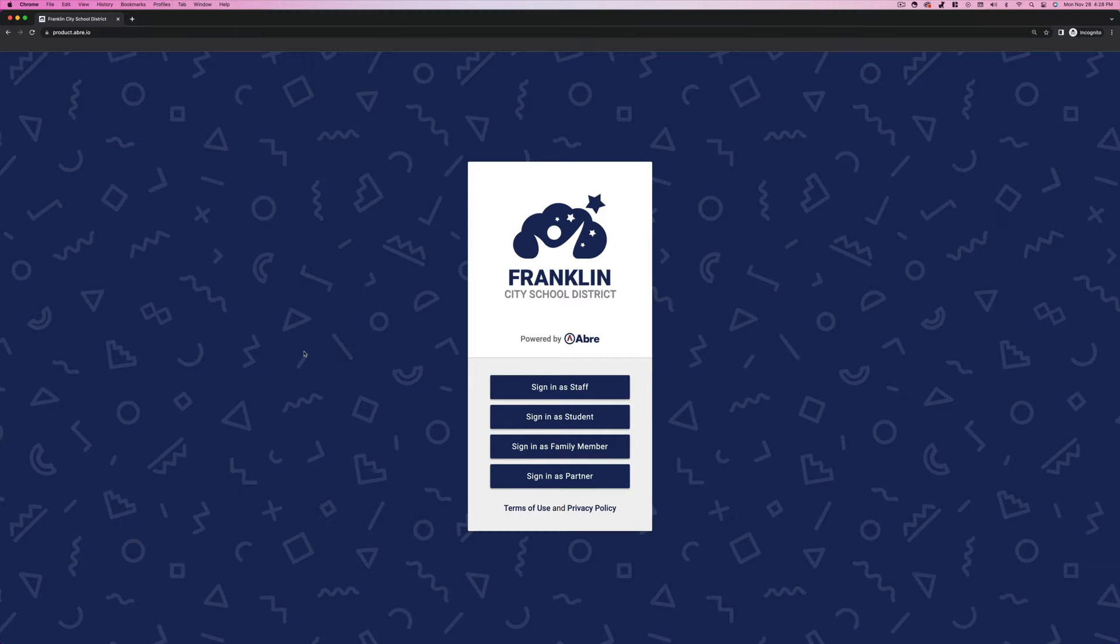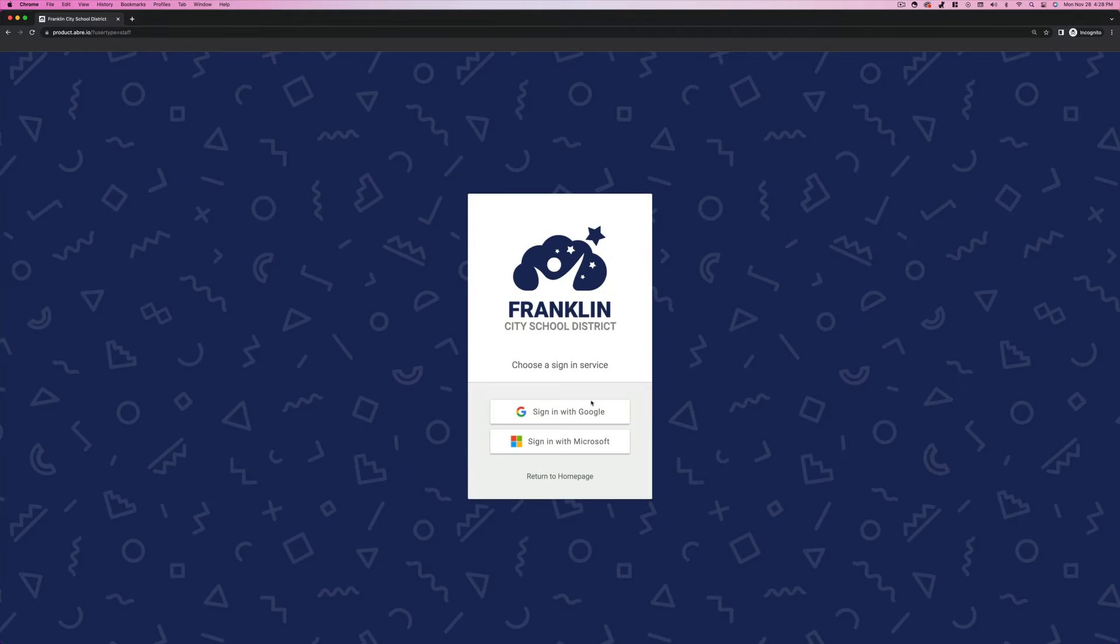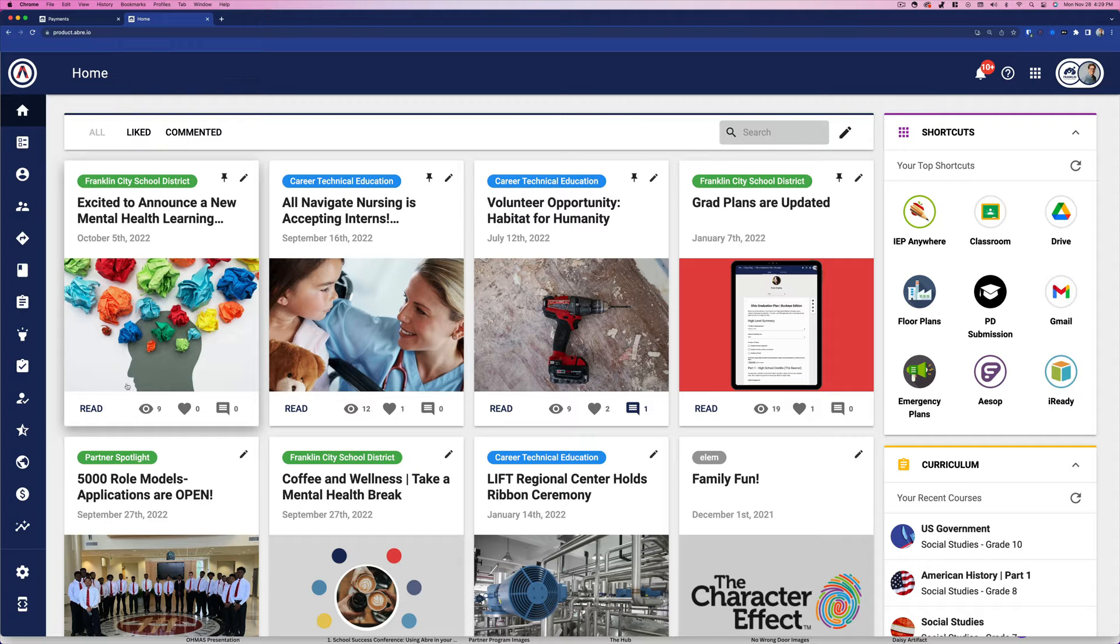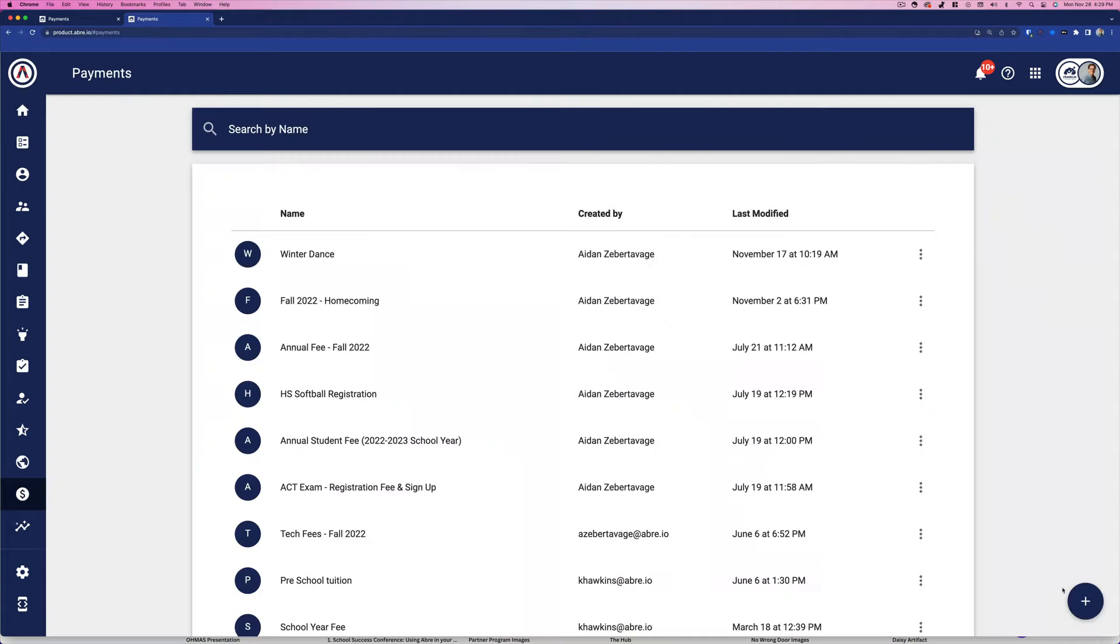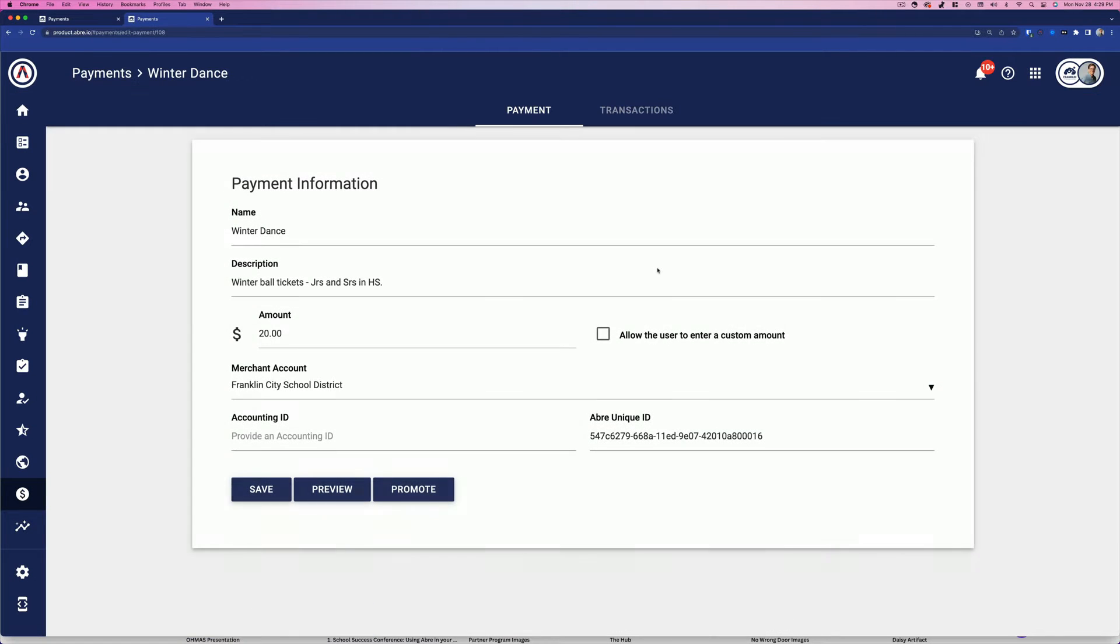Why is this a better option for schools? First, Abre Payments focuses on simplicity for all stakeholders. Say I'm an assistant principal helping to sponsor the winter dance. I can create payments with just a few clicks.